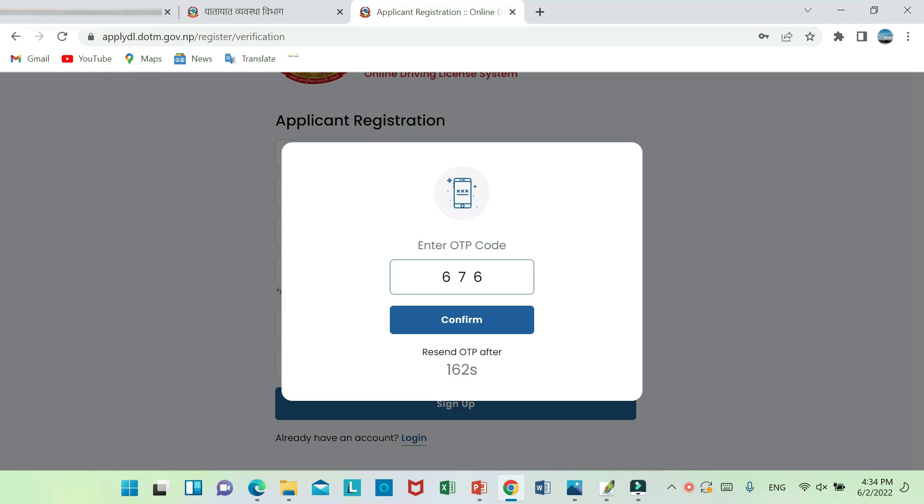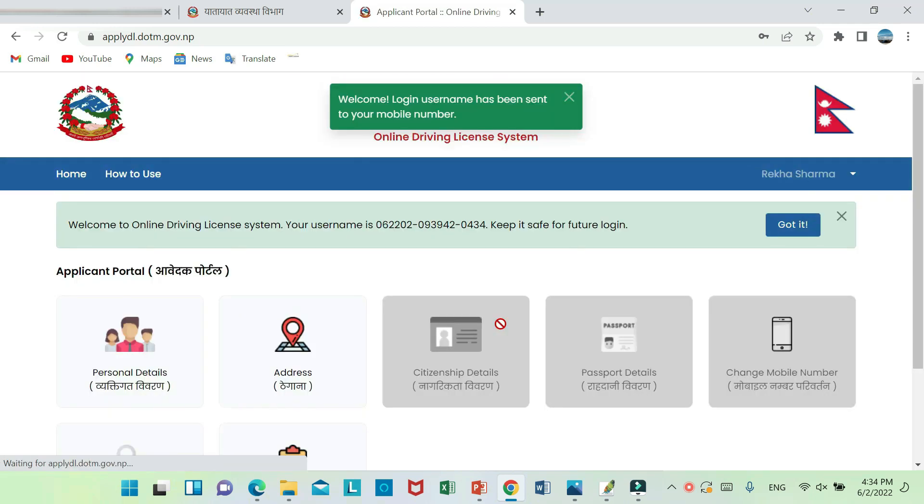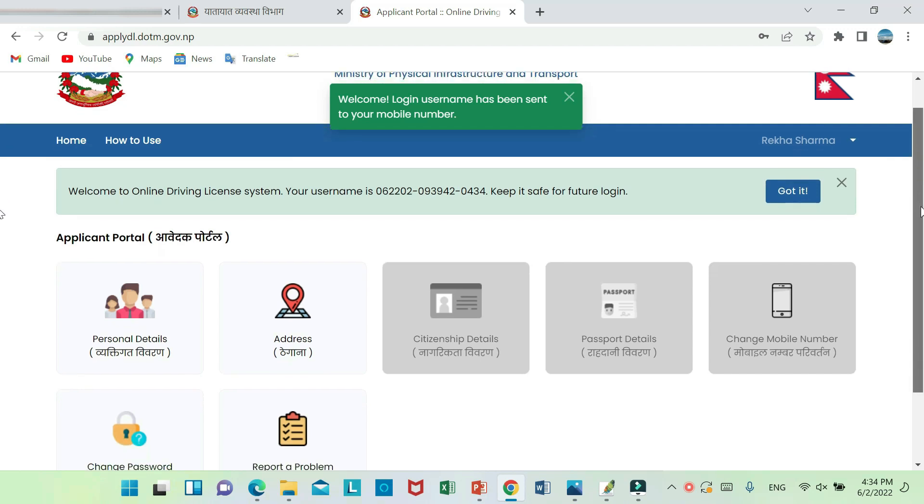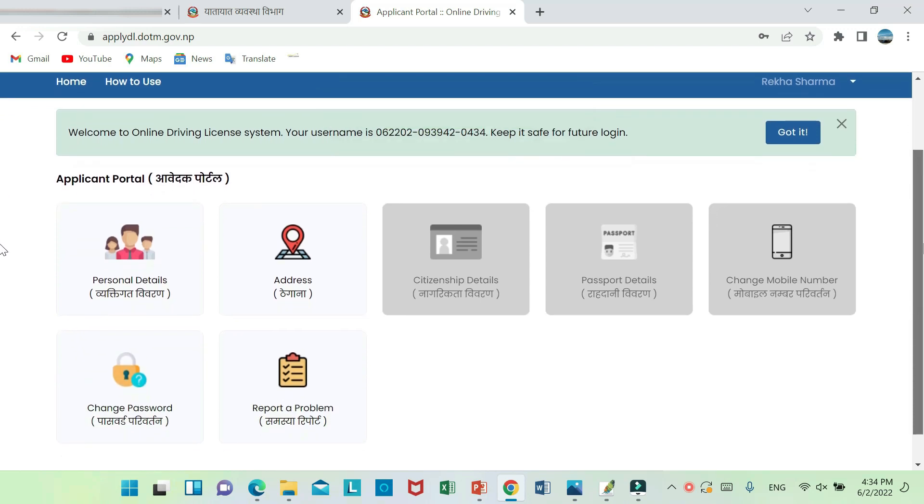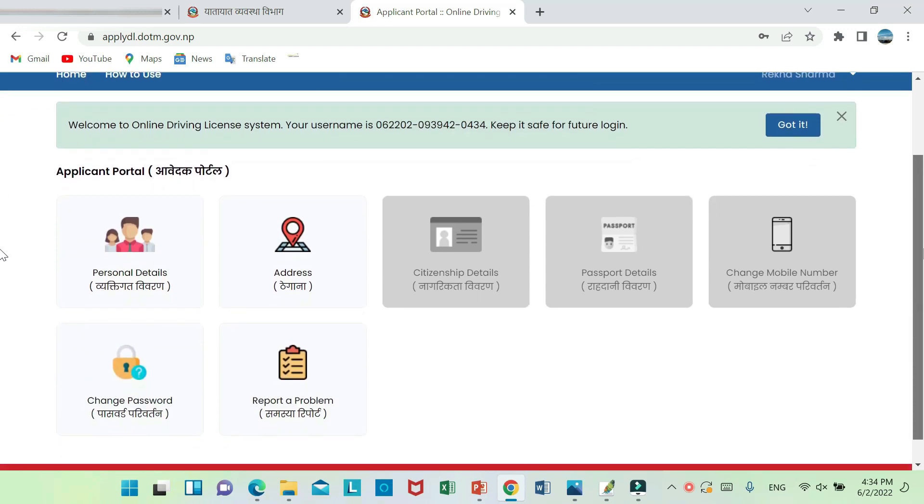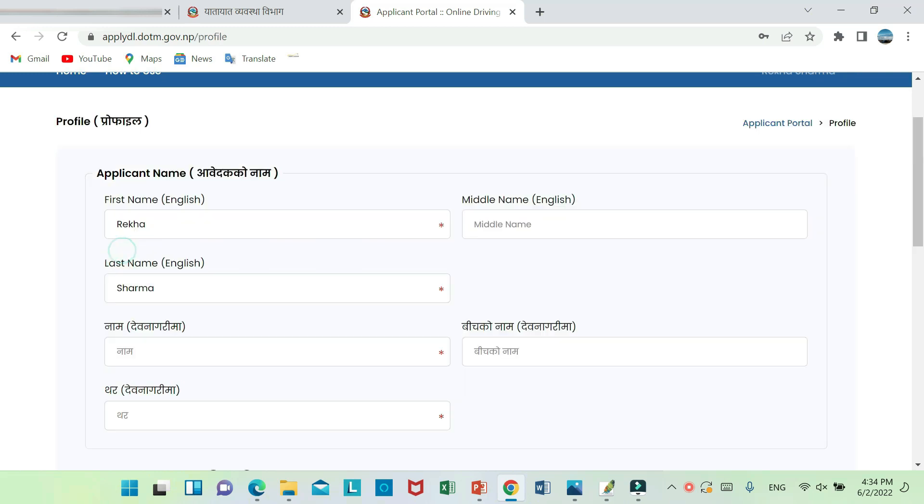We will confirm this number. This is the display portal. Here we will find and confirm the password.